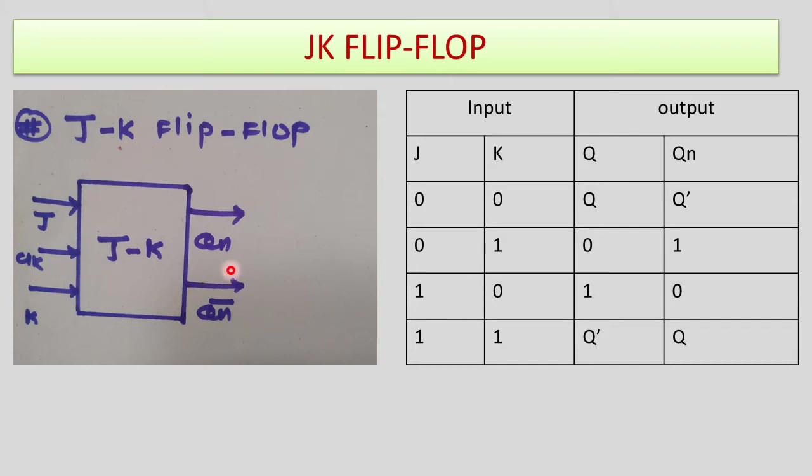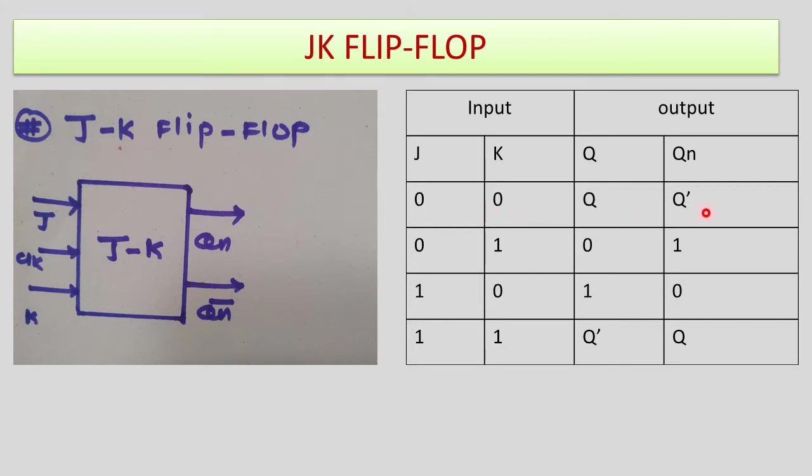Based on this schematic we can define the input combinations where we have J, K inputs and outputs Q and Q-bar. For the first combination when both inputs are 0,0 the outputs are unchanged, meaning they remain the same.